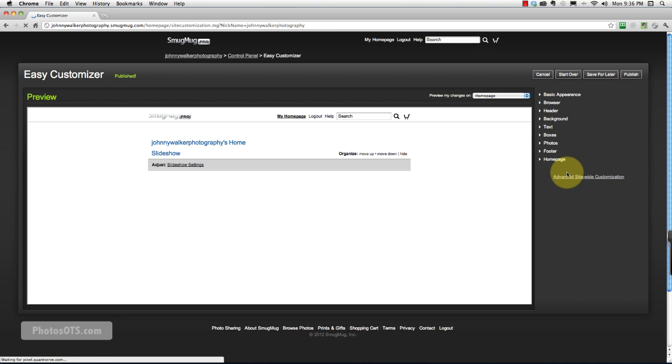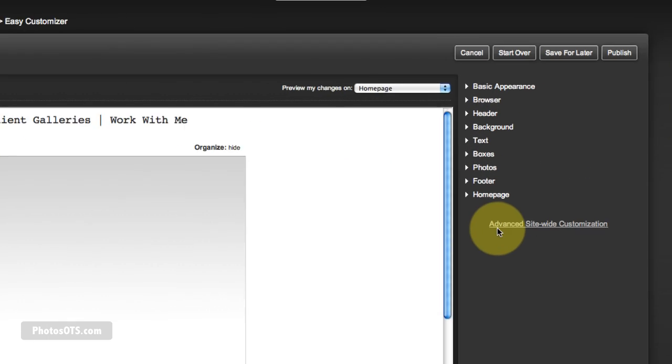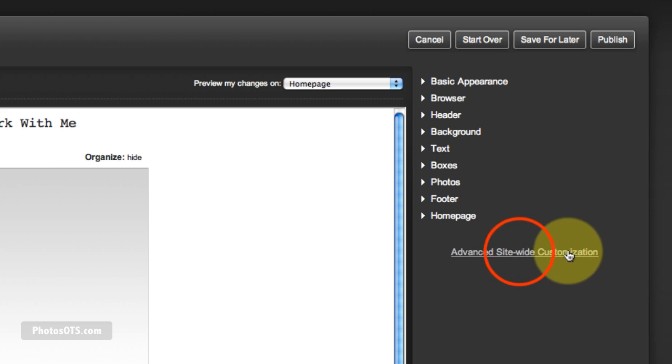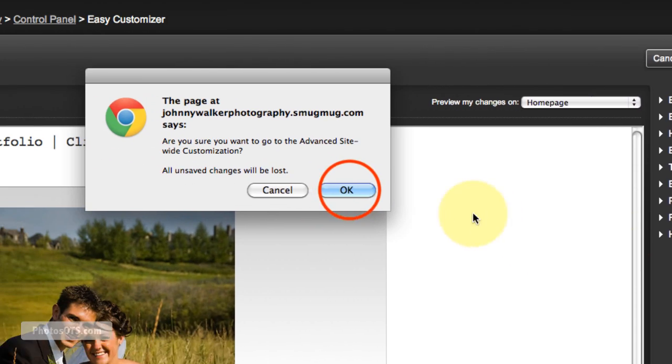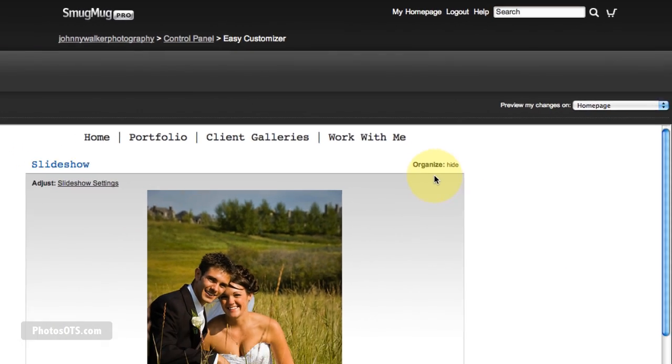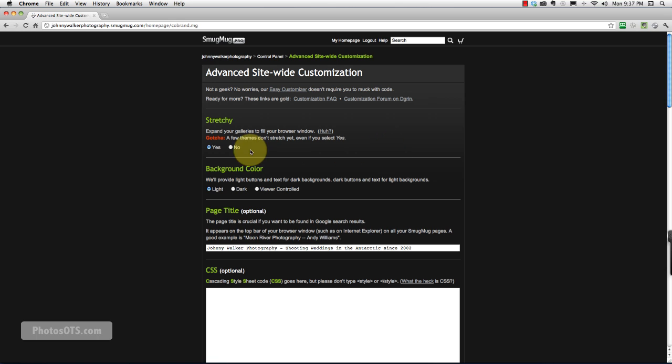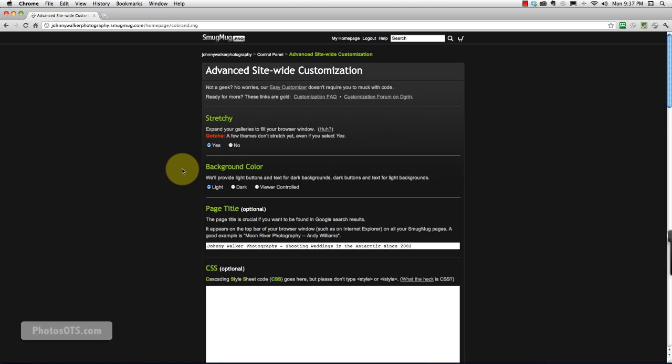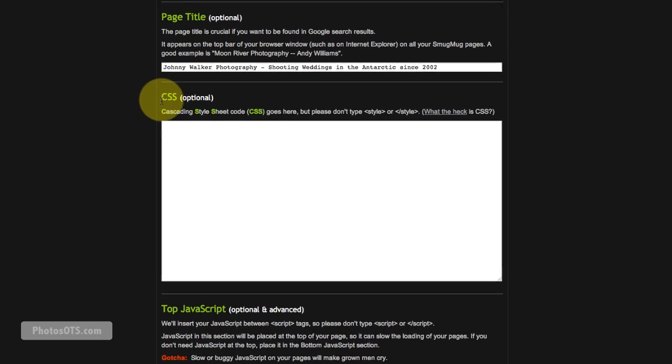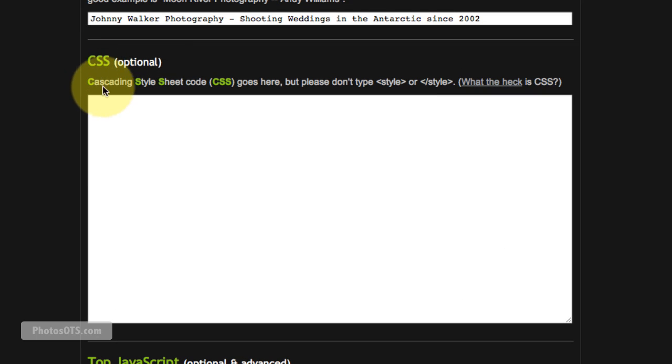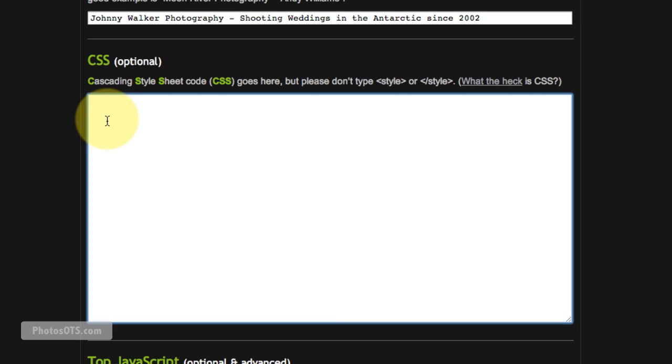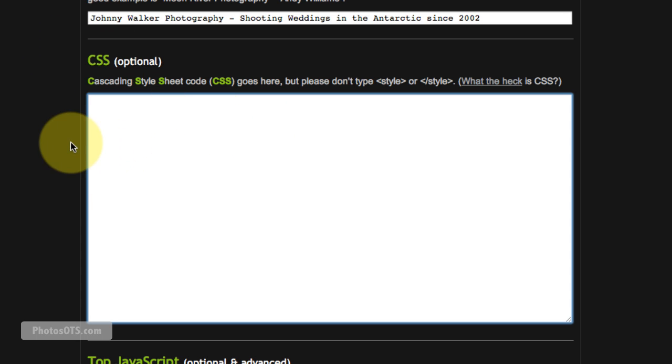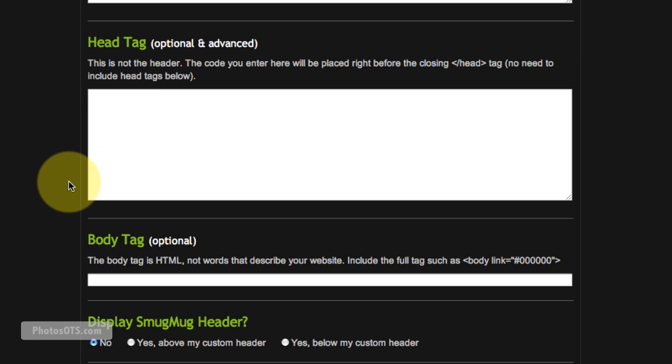And from within our Easy Customizer screen, we can also hit this Advanced Sitewide Customization. So let's click that button and go into this section of the back end part of our site. And what we want to focus in on is this cascading style sheet code, CSS code box. And this is where you can do magical things with your site. Pretty much anything you want can be done through this CSS code and some of these other boxes.